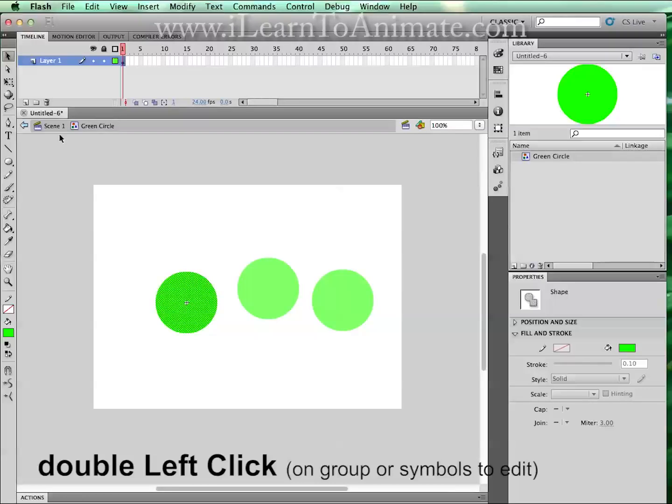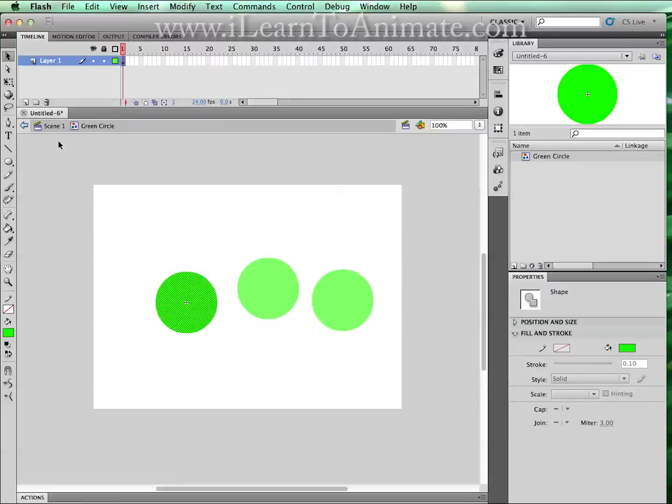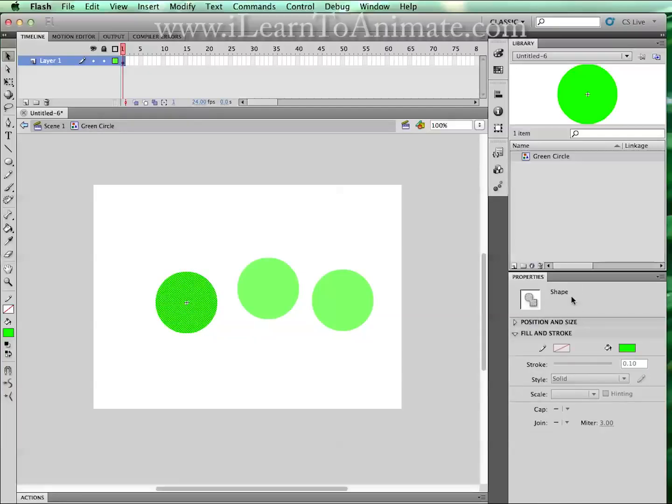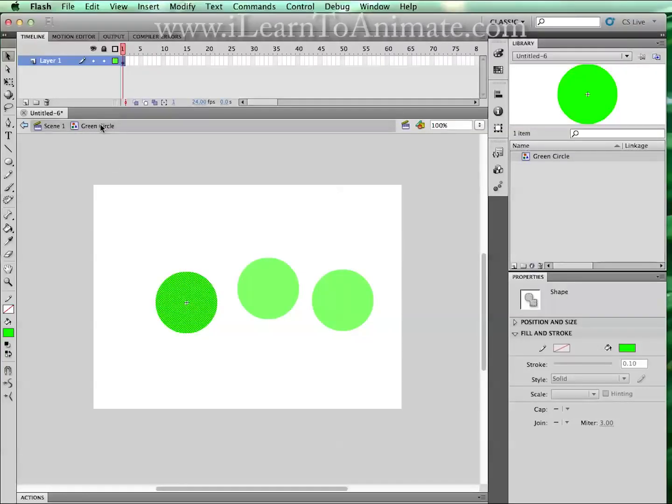You realize that I'm into the green circle symbol and this is a shape. A graphic symbol is actually a container which contains the shape and now you are in the green circle symbol container.